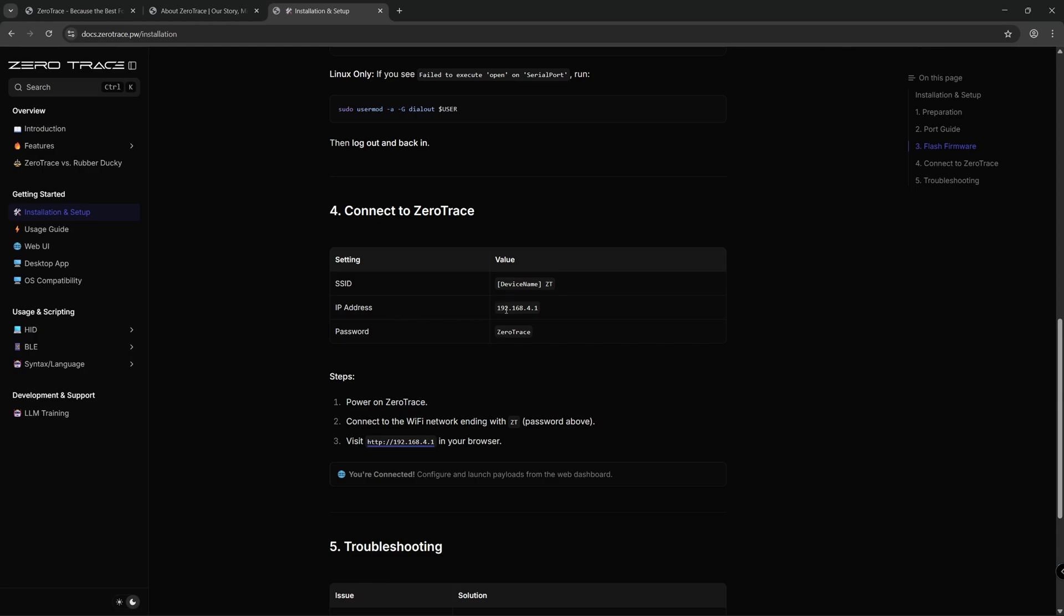You connect to IP address 192.168.4.1. The device name will always be random but it'll have ZT at the end so you'll be able to tell what it is, and the password is ZeroTrace with a capital Z and a capital T.